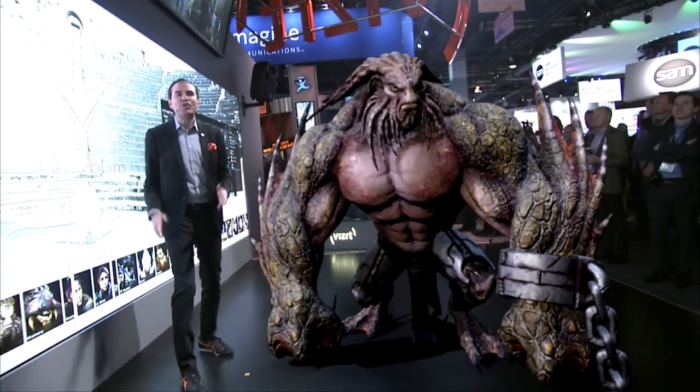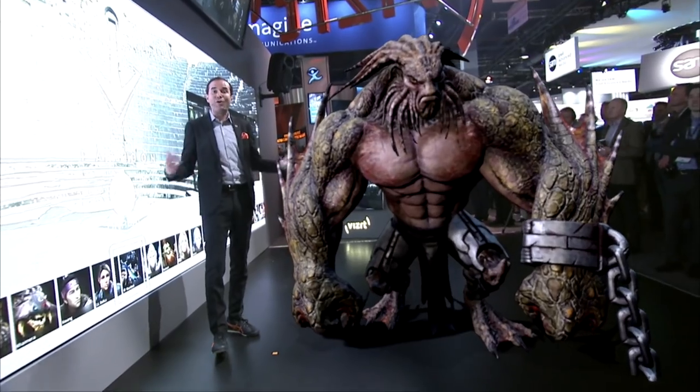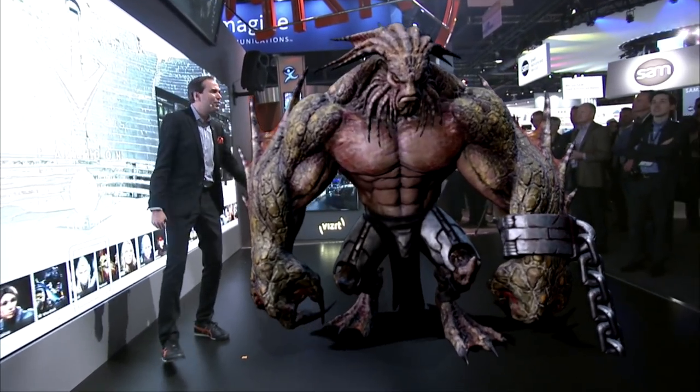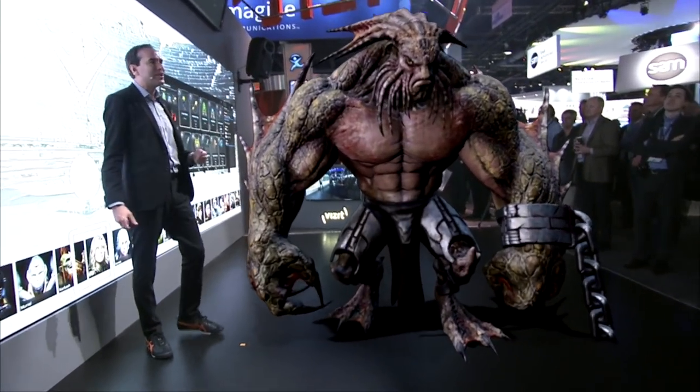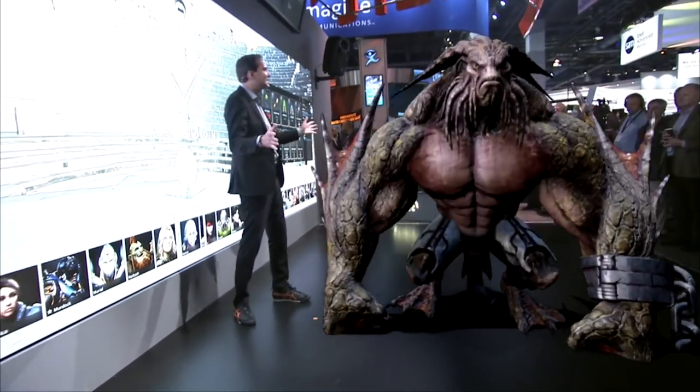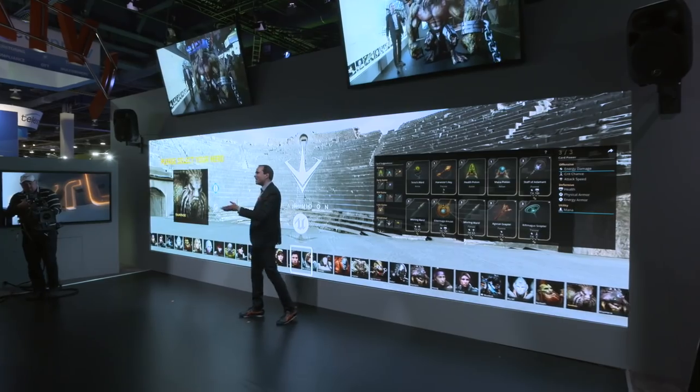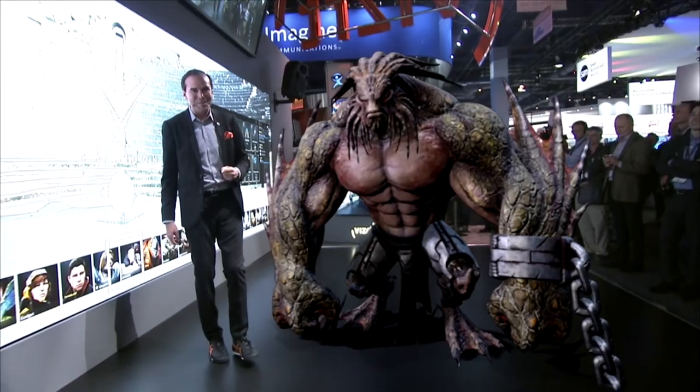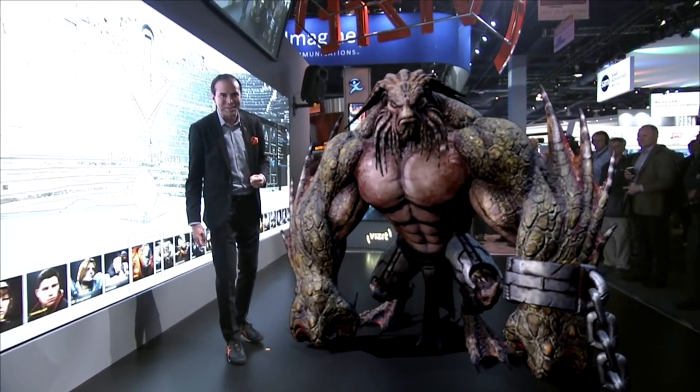If you have any questions about how all this is done, please come up — we'll be happy to answer them for you. You've been a fantastic crowd, everybody, and enjoy the rest of the day here at NAB 2017.